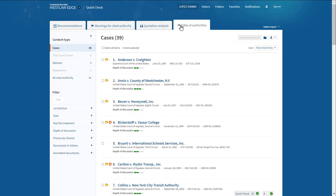The last tab, the Table of Authorities tab on your QuickCheck report, provides a list of all of the cases you cited to in your draft.